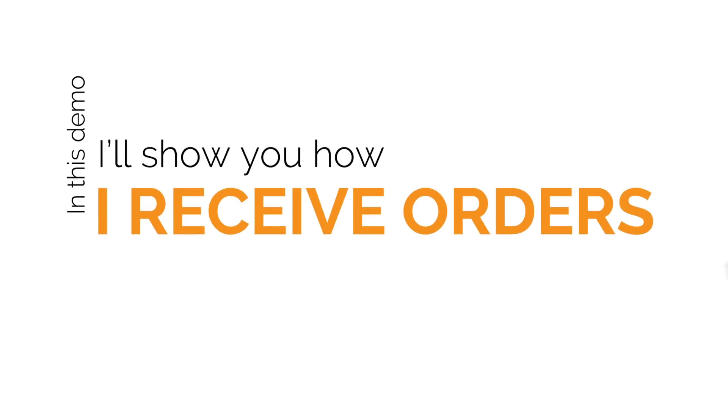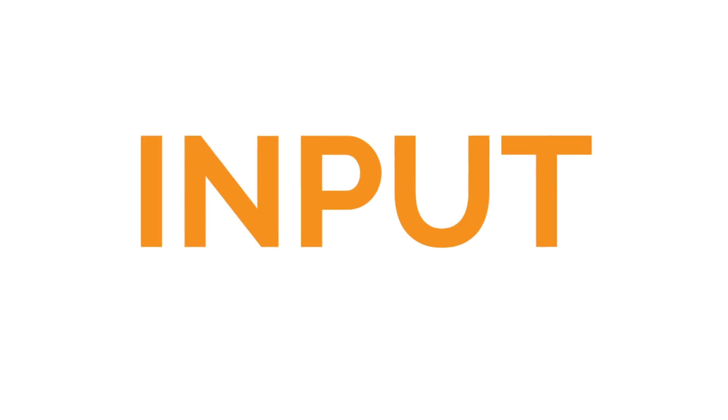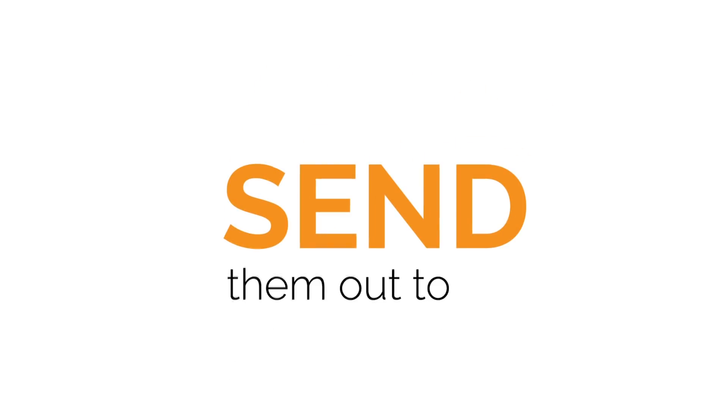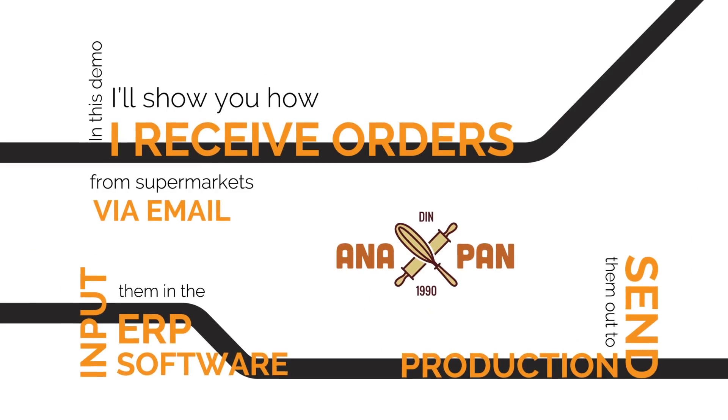In this demo, I'll show you how I receive orders from supermarkets via email, input them in the ERP software that Anapan uses, and send them out to production.